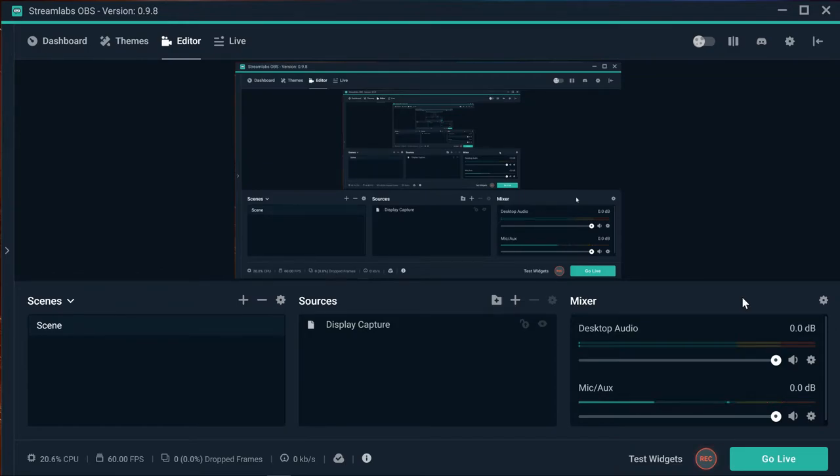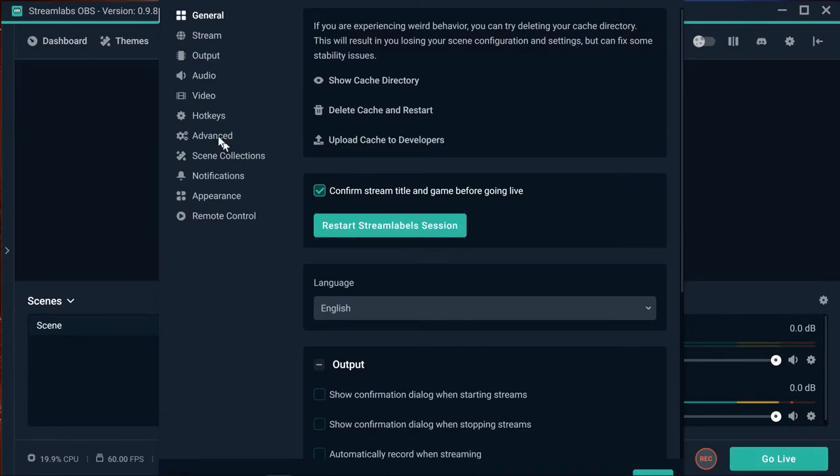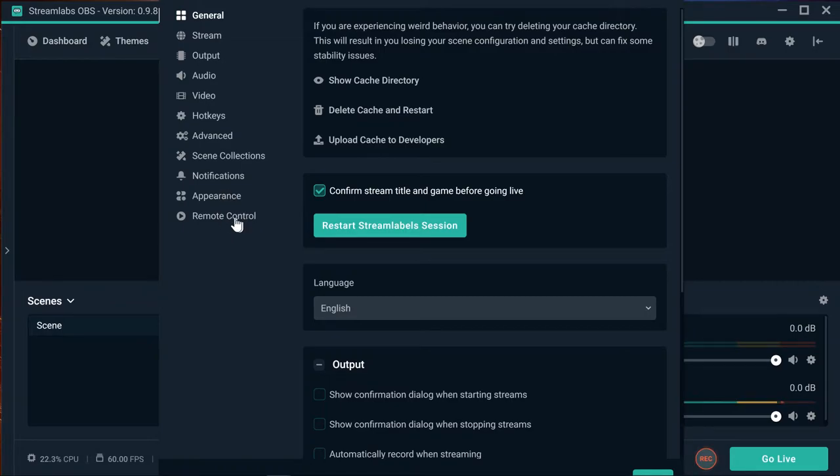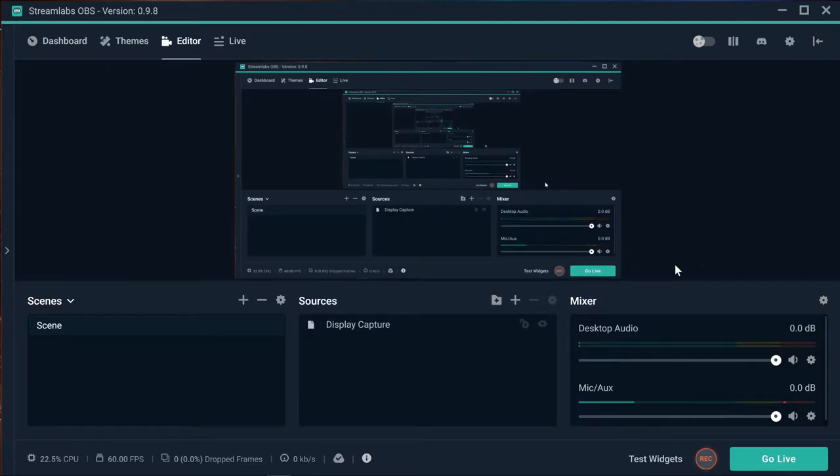We're going to talk about our first scene and first source. We already did the setup in previous videos, and hopefully that works for you. Now we're going to get ready to stream games.